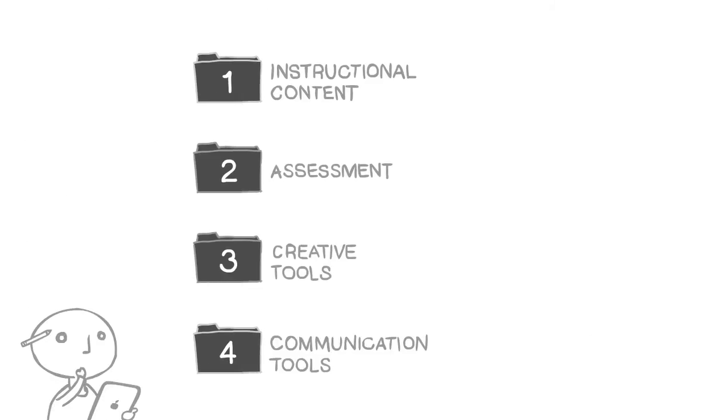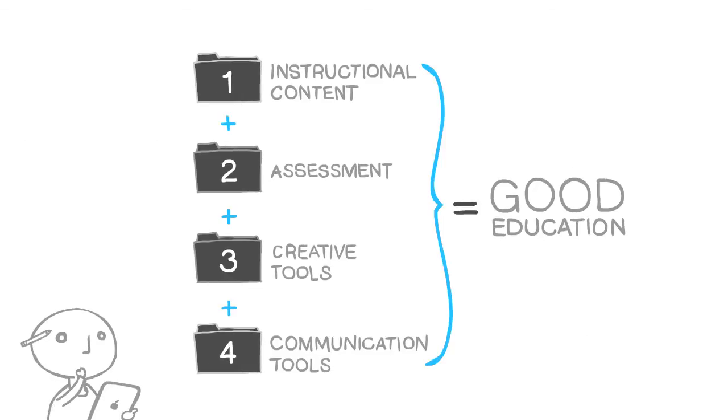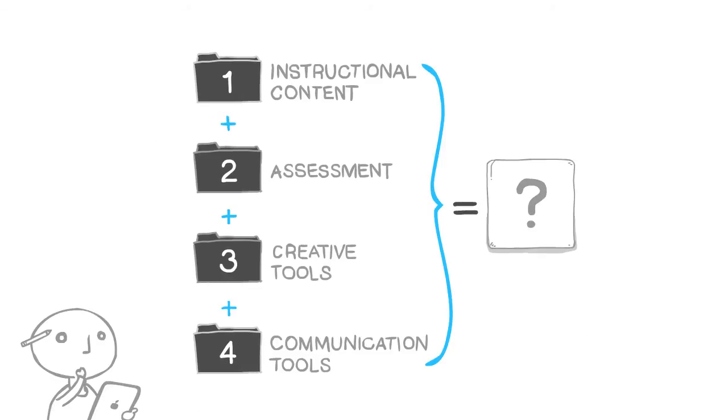Which of these four things is essential for a good education? All of them. Which app allows users to experience all four? Well, there's Thumbprint.